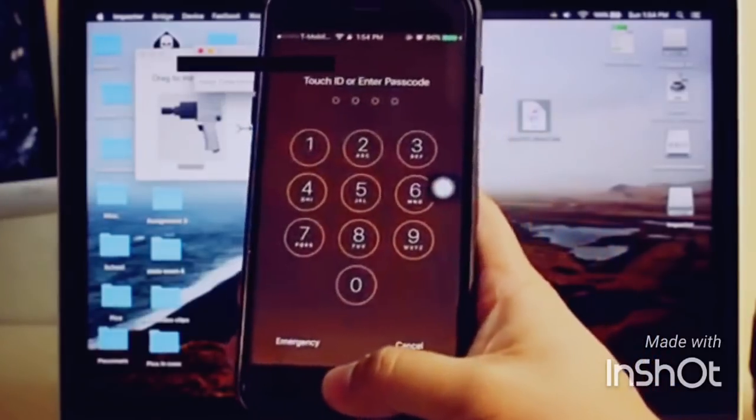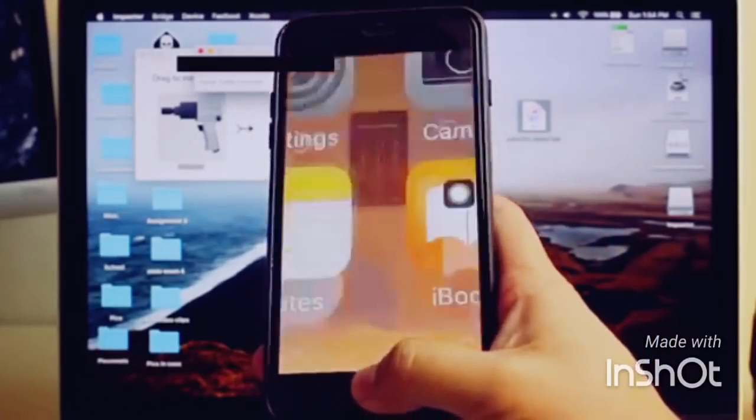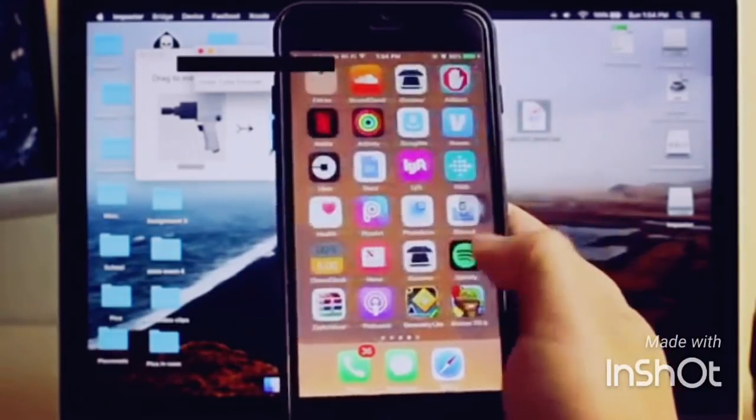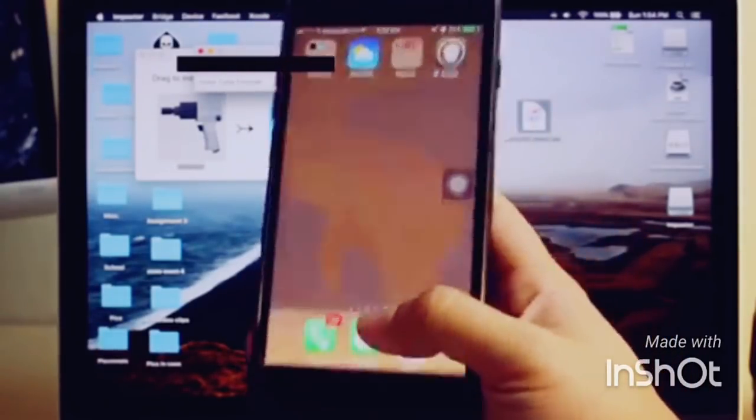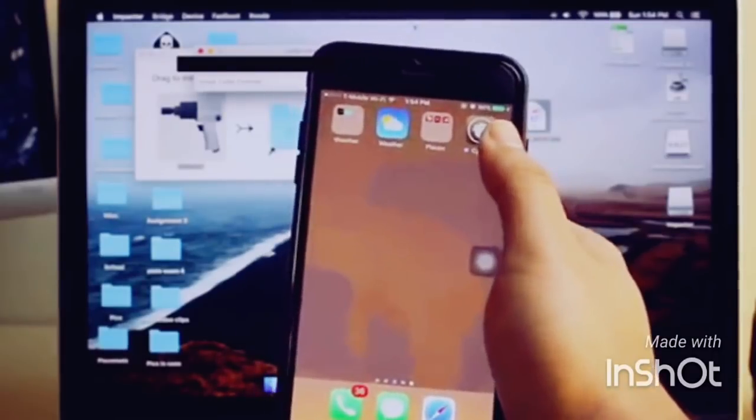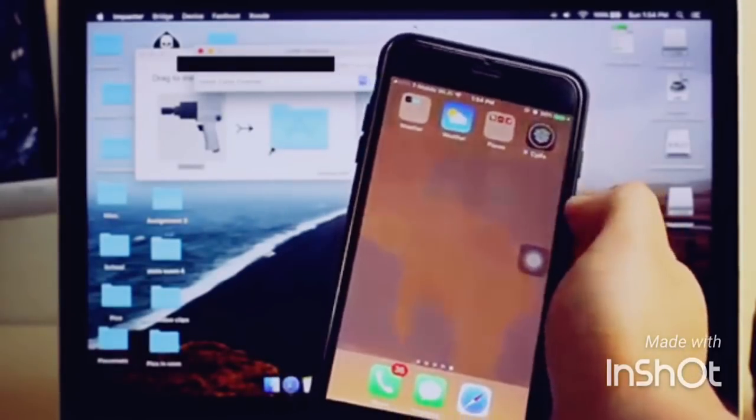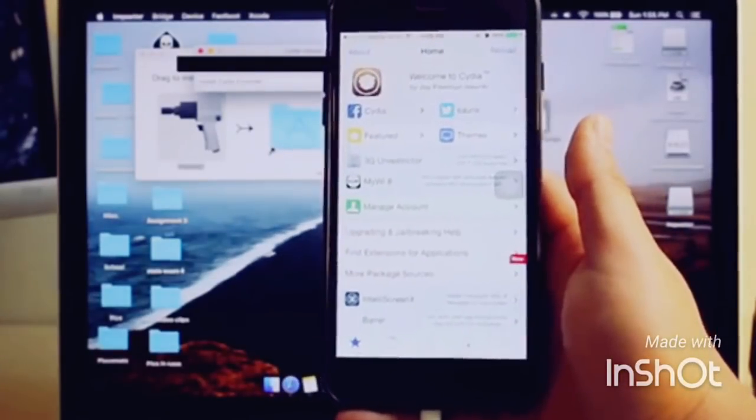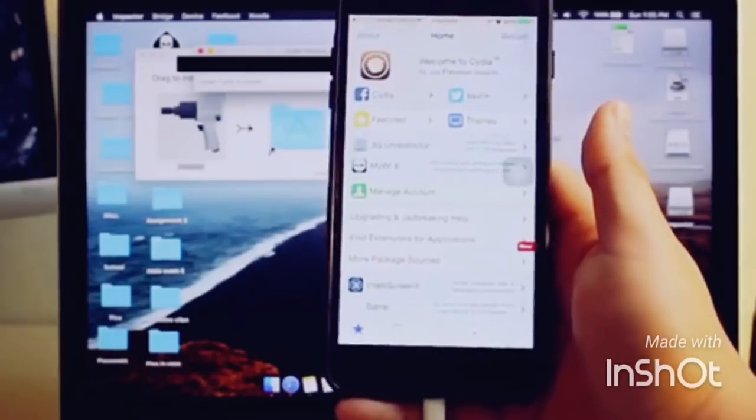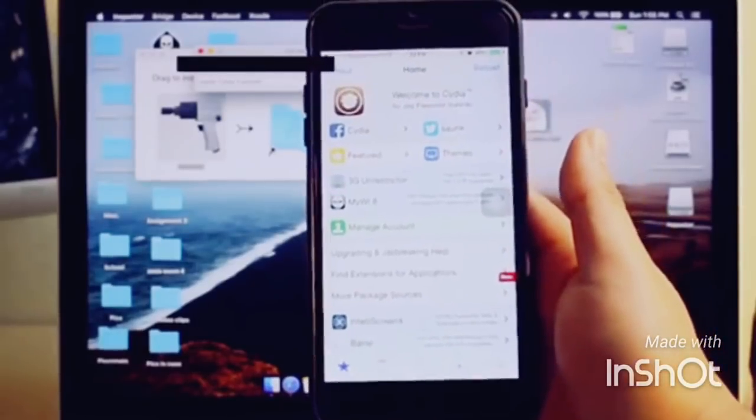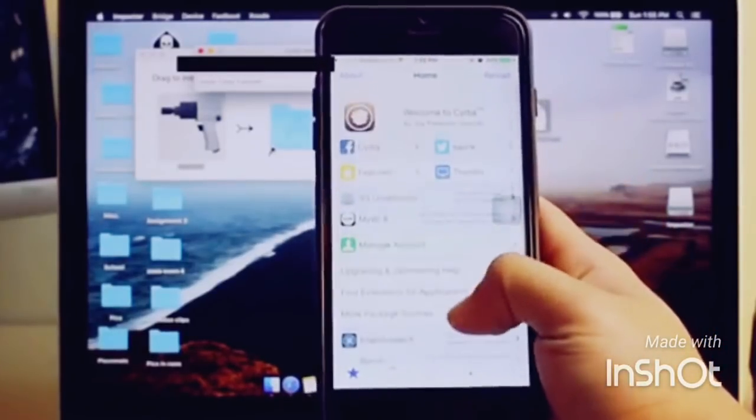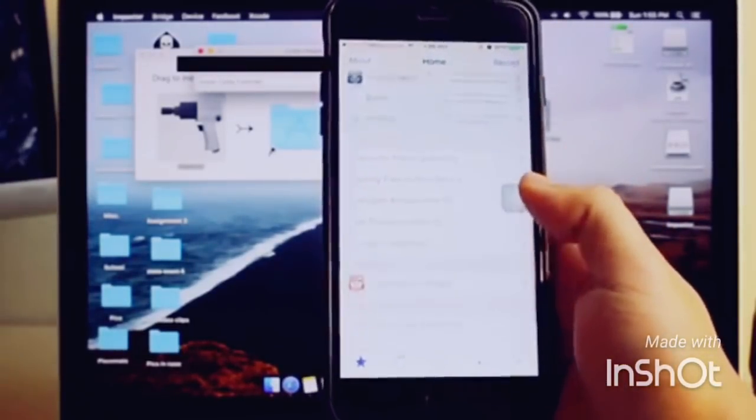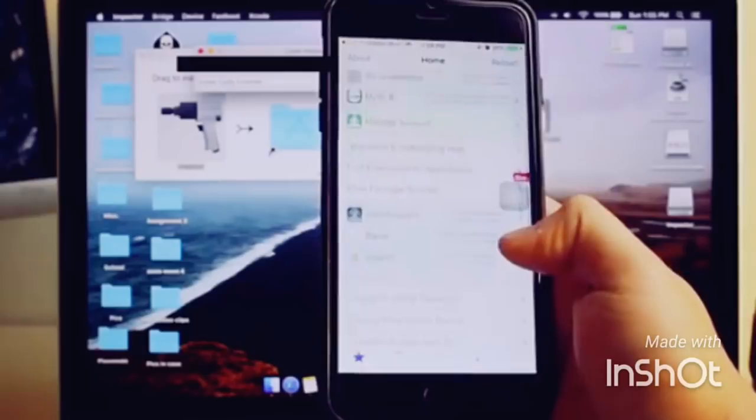My phone just booted back up. I'm gonna log in with Touch ID and find Cydia. As you can see, I have Cydia right there. I click it - took a little bit and kind of glitched, but that's because I should have let my phone load up. I have fully working Cydia here.